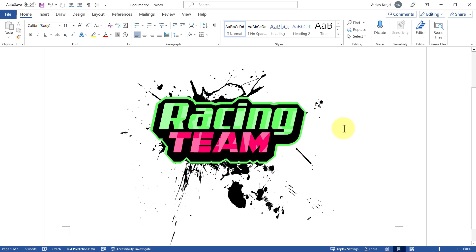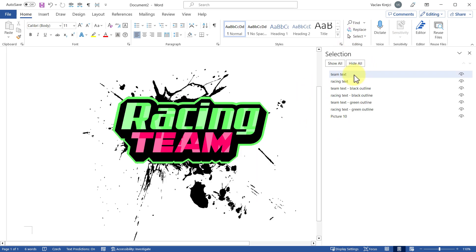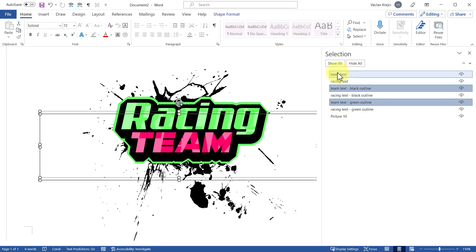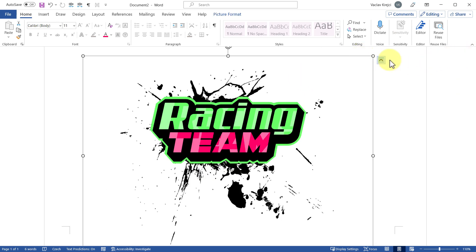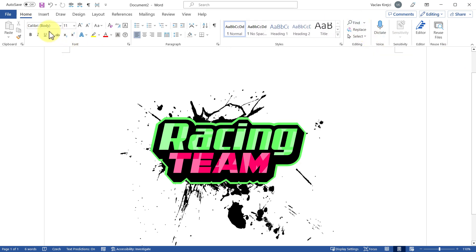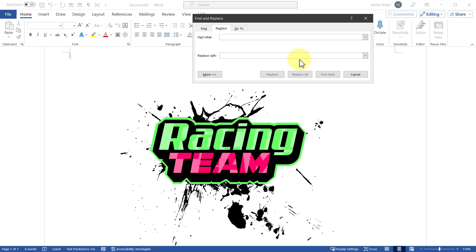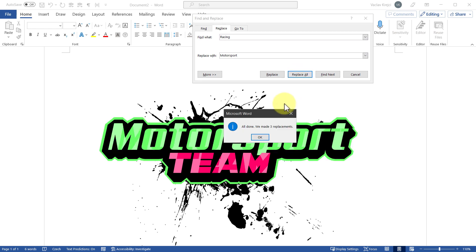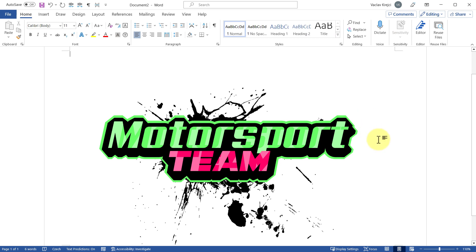Let me show you one more thing: how to change the text. In the Selection Pane you can see each label is made from three elements — the visible text, the black outline, and the green outline — so you'd need to replace all three. The easy way is to use the Replace button in the Home ribbon. Search for 'racing' and replace with, for example, 'motorsport', then click Replace All. Word will confirm three replacements — one for each layer. Click OK and Close, and you have a completely different logo.